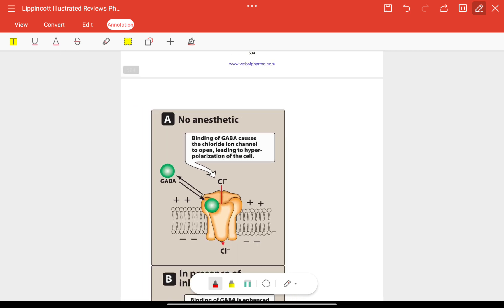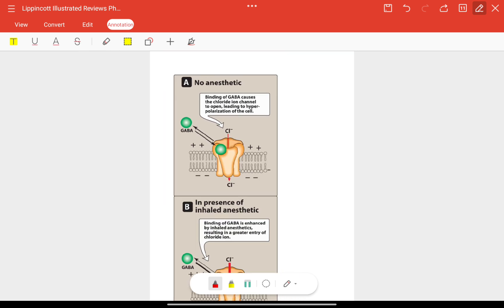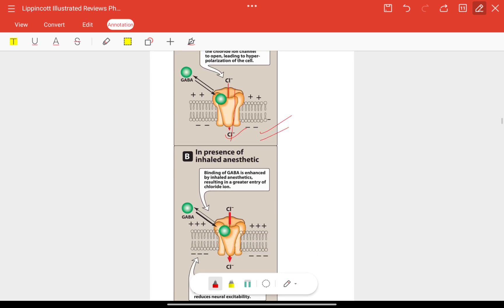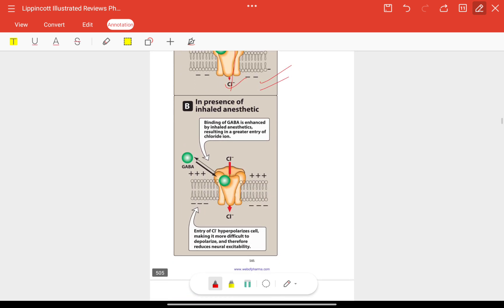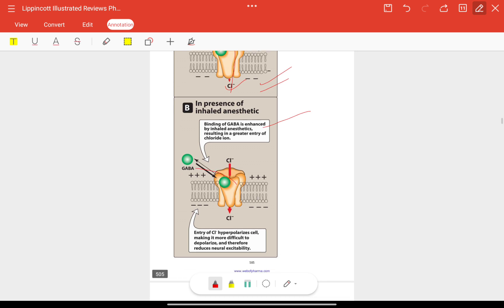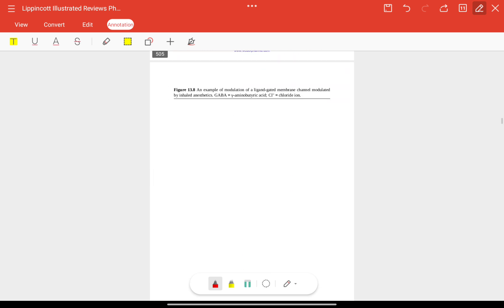As shown in the mechanism diagram: without anesthetic, binding of GABA causes the chloride ion channel to open, chloride enters, and the neuron hyperpolarizes. When an anesthetic is inhaled, binding of GABA is enhanced — greater GABA binding leads to greater entry of chloride ions into the cell, making it more difficult to depolarize, and therefore reducing neural excitability further.